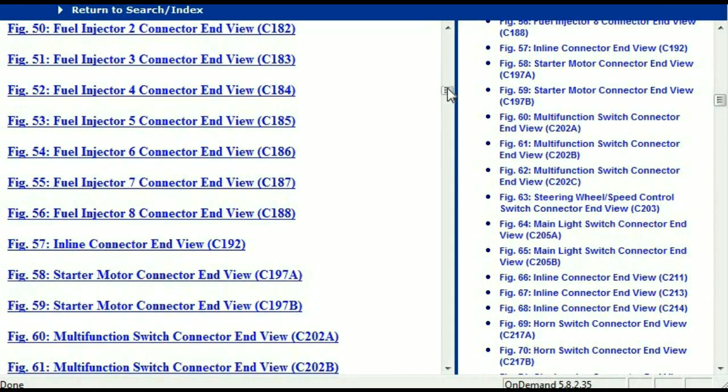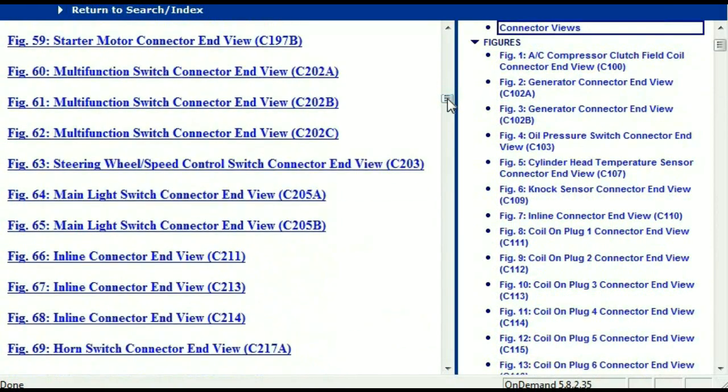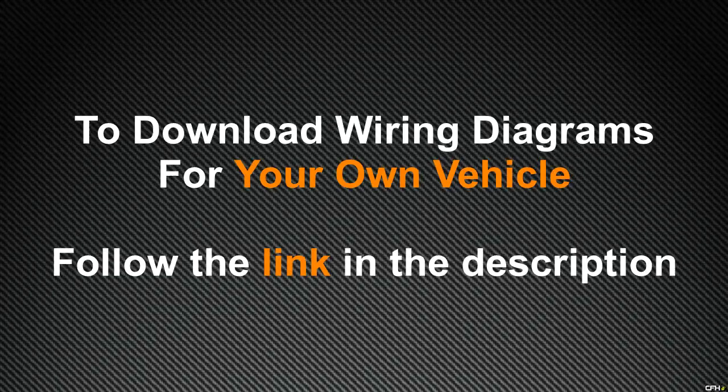In my opinion, this document is comprehensive and has all the information you're going to require. In order to download this valuable information, all you have to do is go to the link which is in the description and follow the instructions. Like I said, these are absolutely free, so you don't have to worry about fetching your credit card — this is absolutely free.